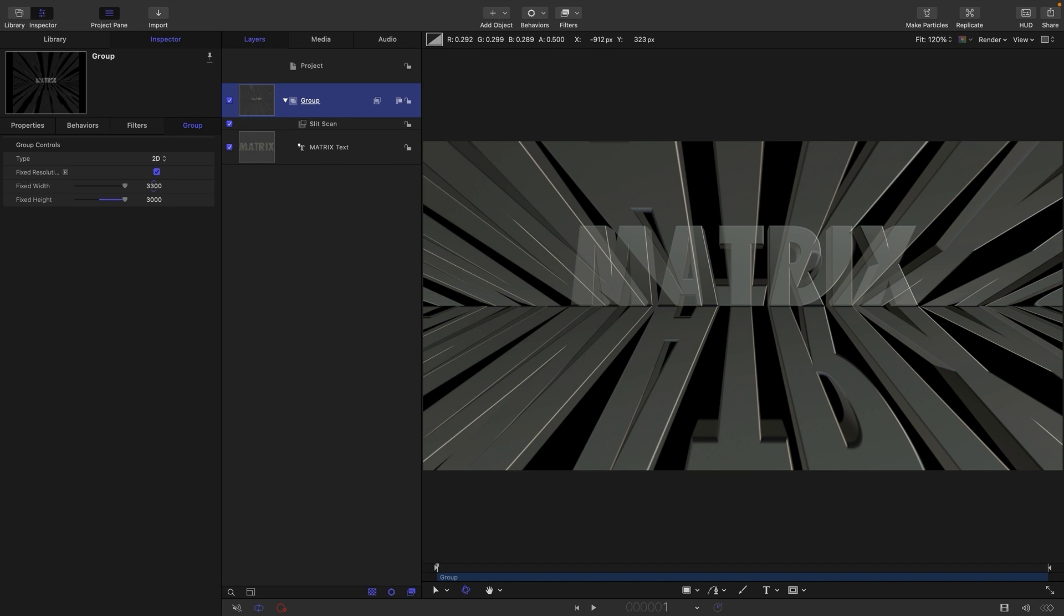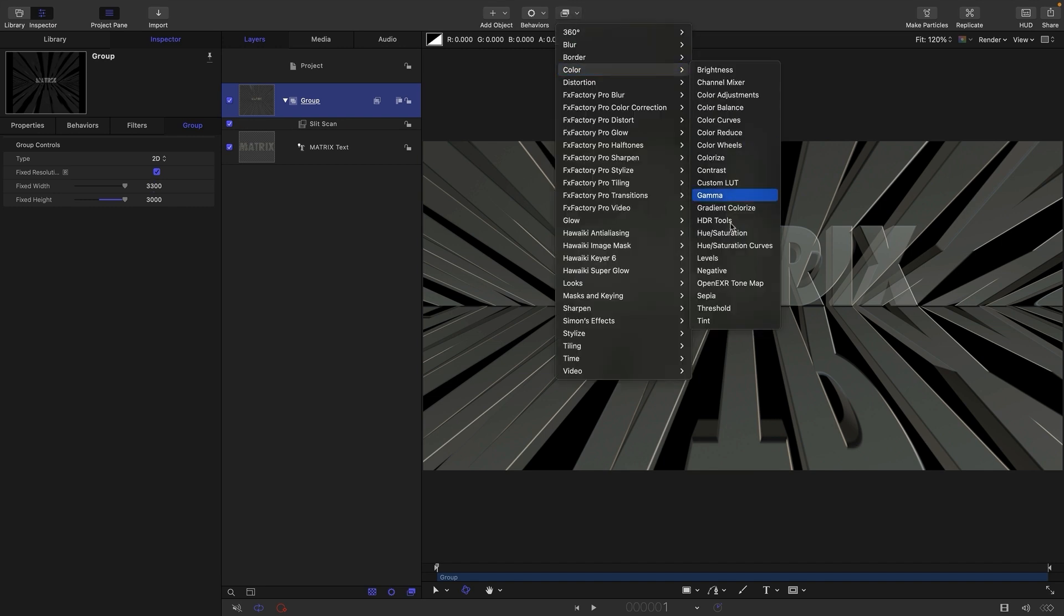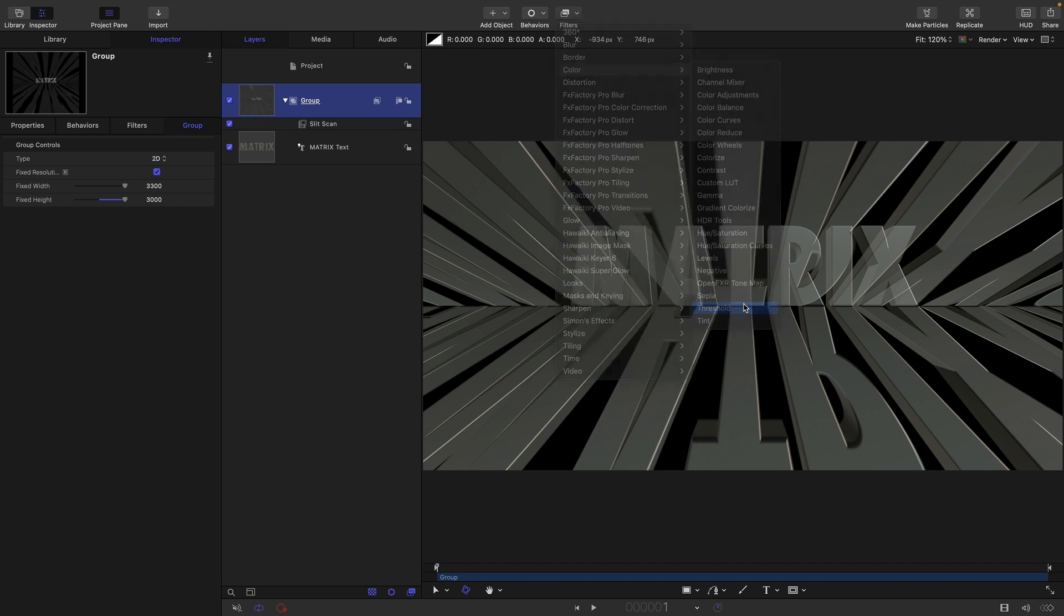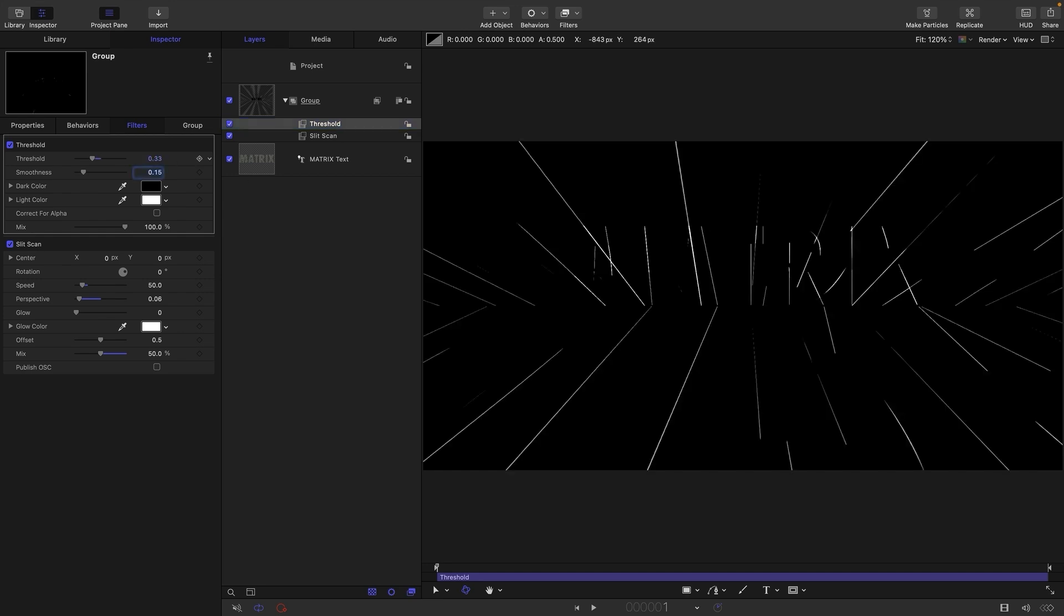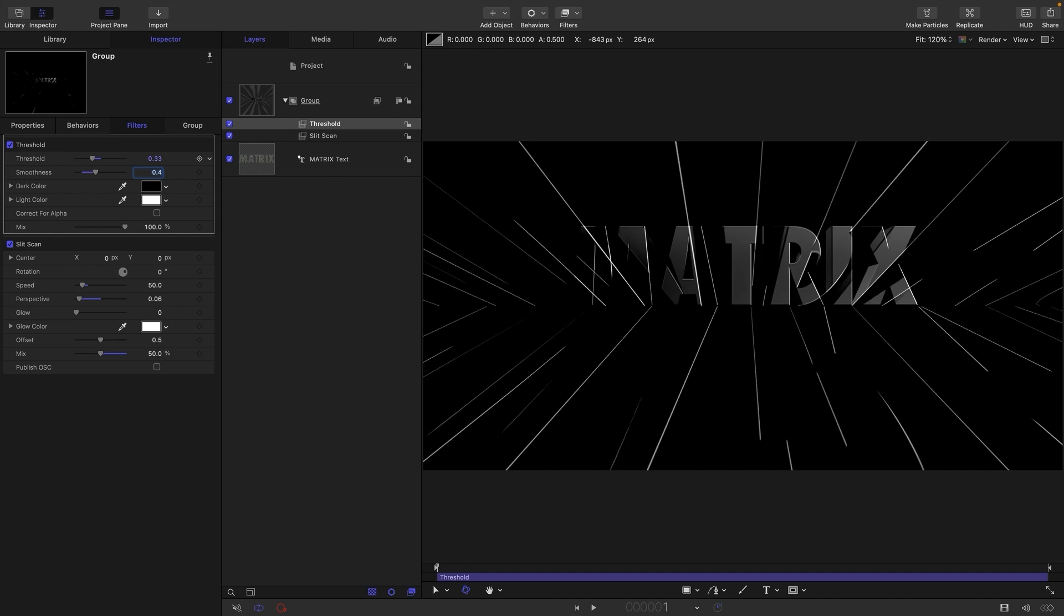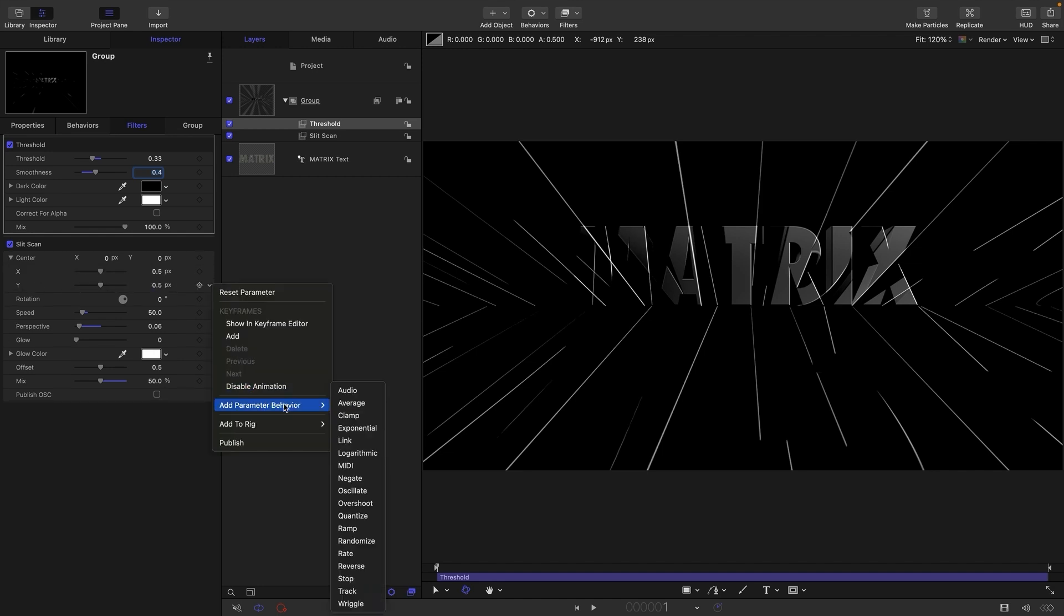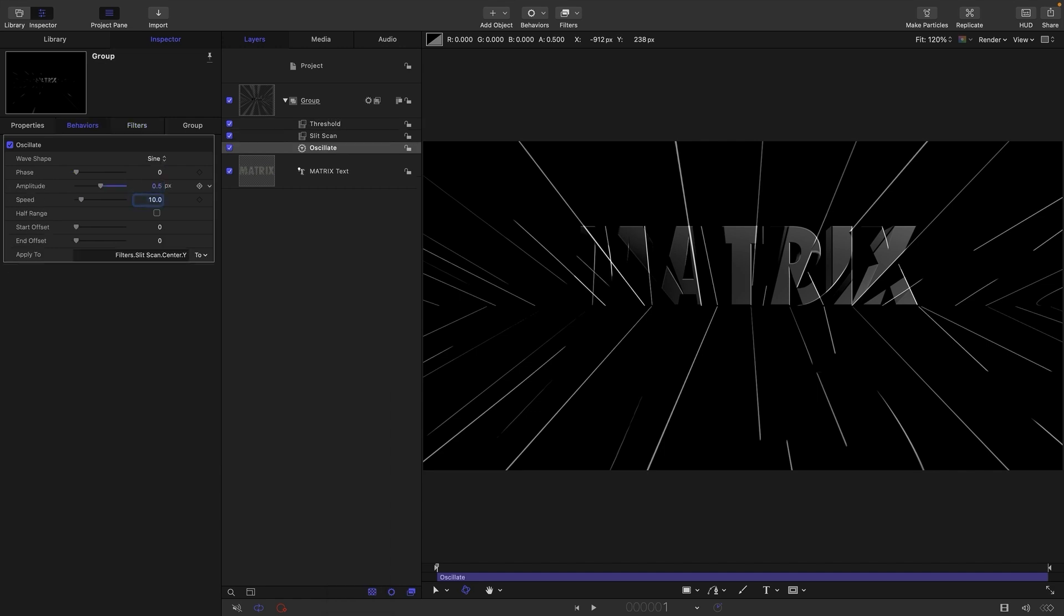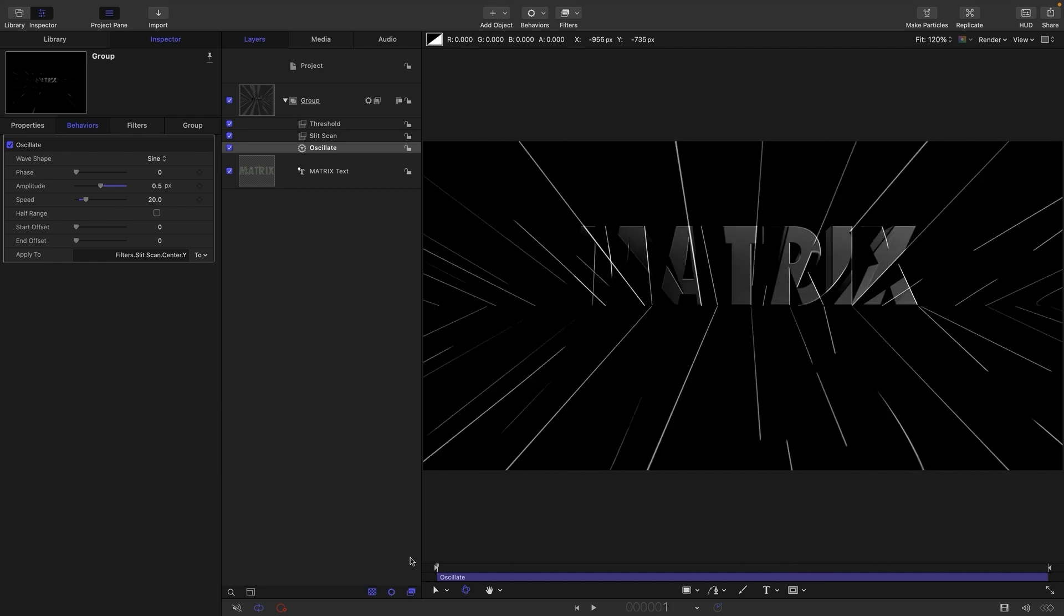So then we are going to add filters, color and threshold. We're going to set the threshold value to 0.33 and the smoothness to 0.4. And maybe you can start to see how this might all work. So I'm just going to come back to my Slit Scan center and I'm going to add to the Y an oscillate behavior. I'm going to set the amplitude to 0.5 and the speed to 20. And what that's going to give us is this crazy animation.